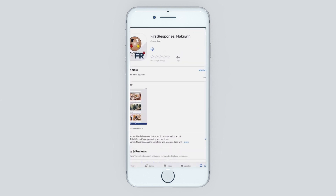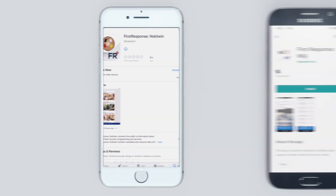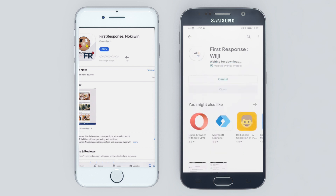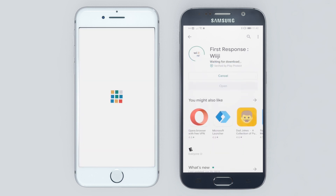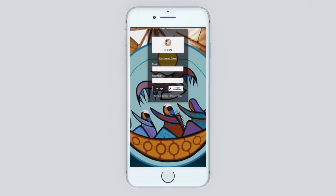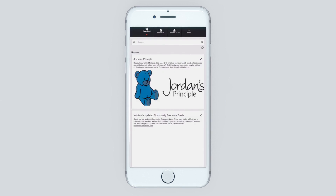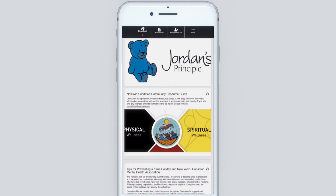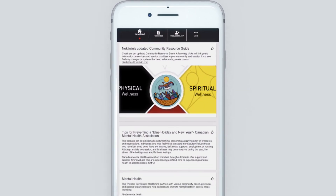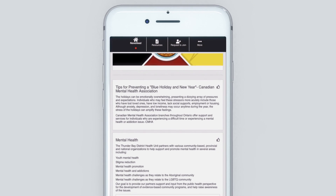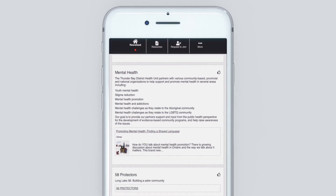Download the Ouija app at either the Apple Store or Google Store. Open the app, continue as a guest, and you will be able to see the public newsfeed featuring upcoming events and training, as well as have access to information on health and wellness resources in your area.